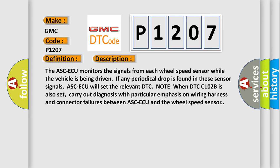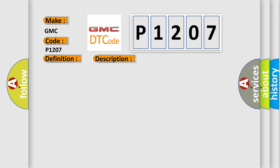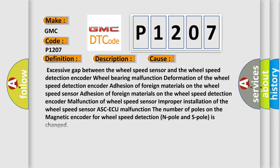This diagnostic error occurs most often in these cases: Excessive gap between the wheel speed sensor and the wheel speed detection encoder; wheel bearing malfunction; deformation of the wheel speed detection encoder; adhesion of foreign materials on the wheel speed sensor; adhesion of foreign materials on the wheel speed detection encoder; malfunction of wheel speed sensor; improper installation of the wheel speed sensor; ASC-ECU malfunction; or the number of poles on the magnetic encoder for wheel speed detection (N-pole and S-pole) is changed.